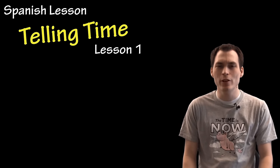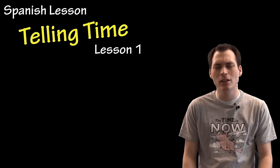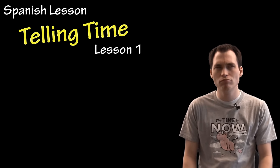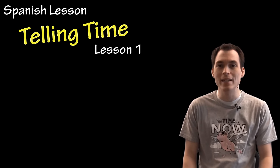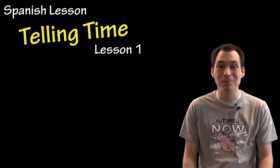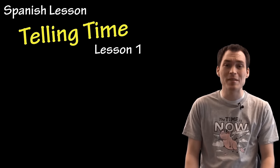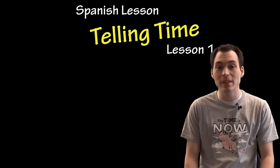In this video lesson, we'll be learning how to read that clock thing. Oh yeah, I mean tell time. Telling time is pretty simple. It involves the verb ser, to be, and the numbers. So you might need to review the lessons involving numbers, specifically for this video lesson, the numbers 1 to 59.